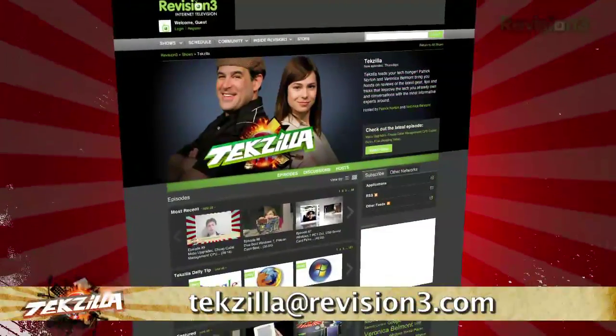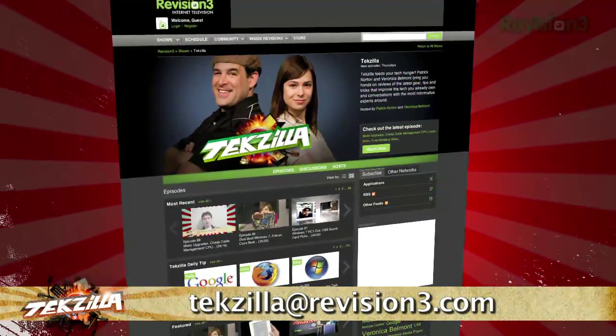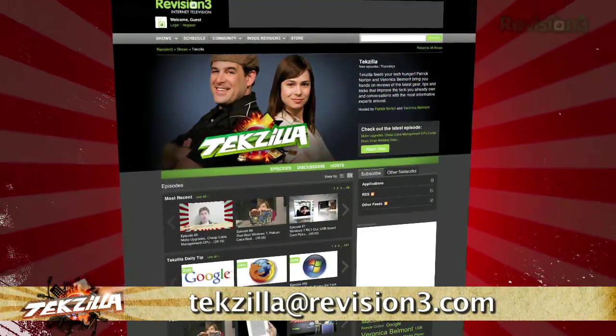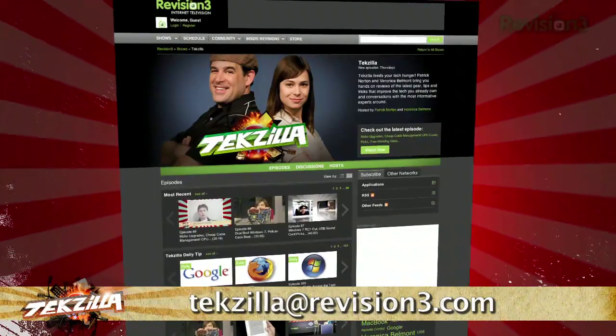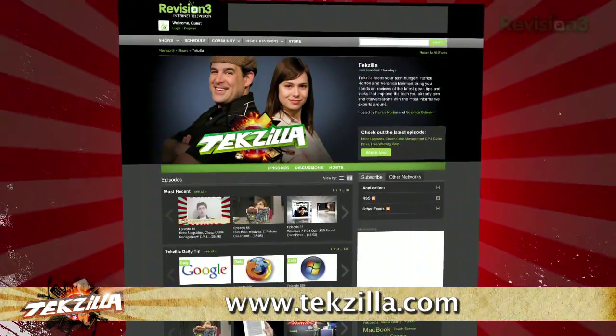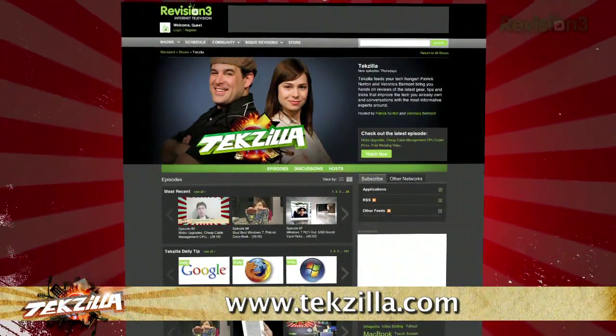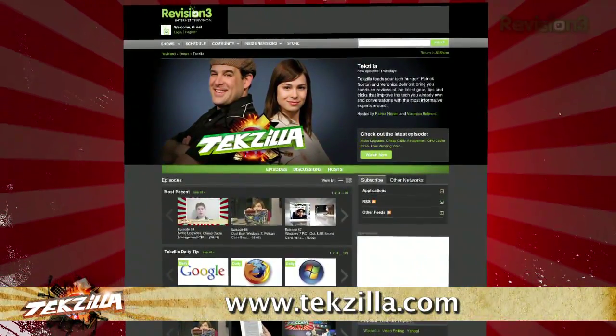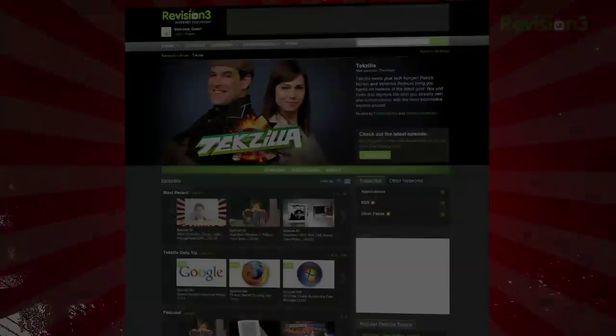Do you have a tip or trick you want to share with our audience? Let me know. Email us at texilla at revision3.com. And don't forget texilla.com — it's the place to find more tips, tricks, product reviews, and how-tos.